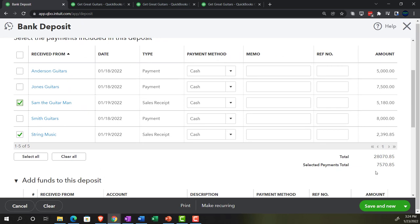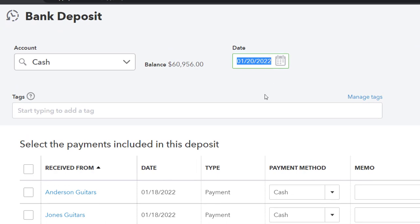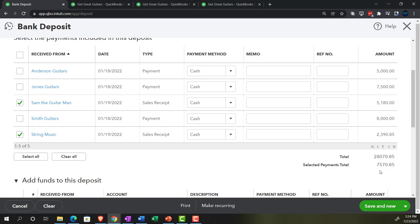Those two scenarios - credit card receipts grouped together or cash payments taken to the bank - are common reasons to group items. Set the date to the 20th. This will increase the checking account by the total of $7,570.85 as one lump sum and decrease the clearing account - formerly undeposited funds, now 'amounts to be deposited' or similar - showing the two items separately in the clearing account detail. Save and close.